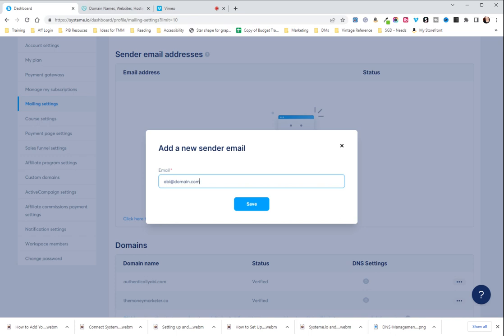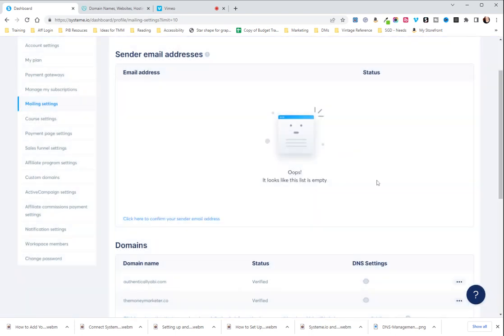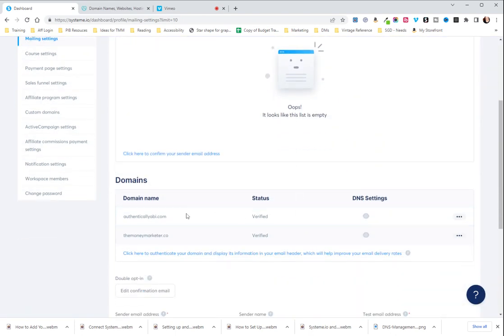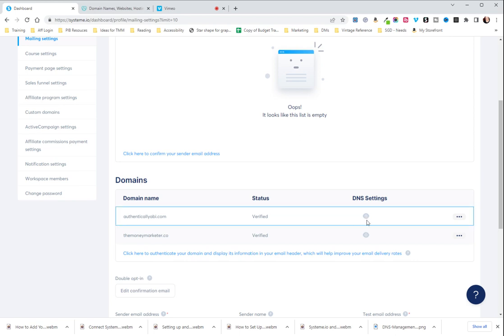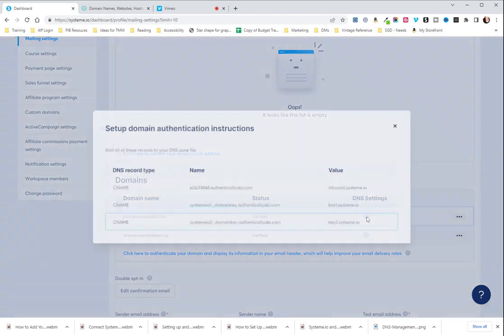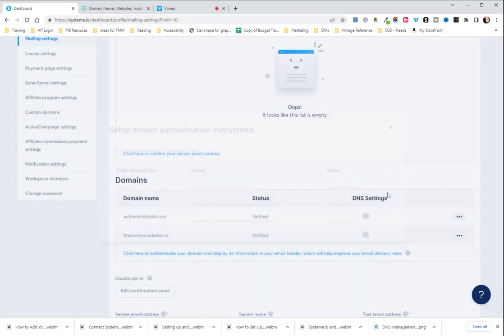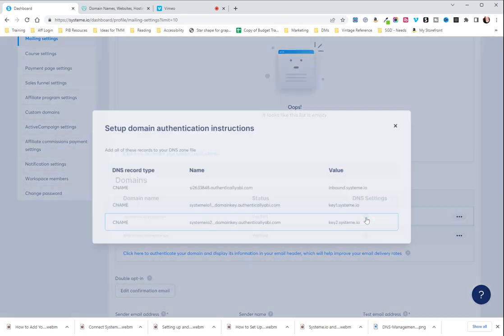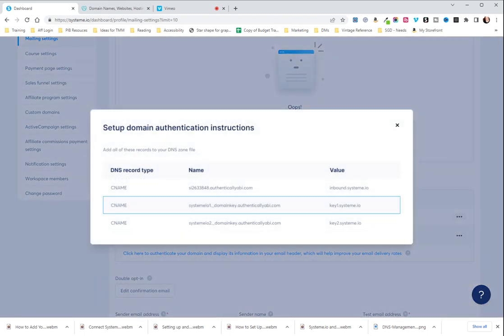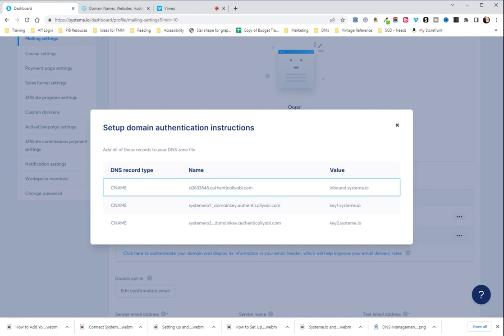But once that happens, once you put that in, you are then going to go back down to domain names and next to the domain that you want, you're going to hit the little eyeball and the DNS settings that you need to put in are going to show up.